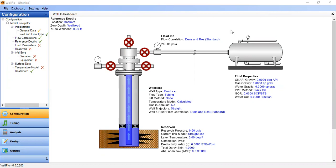Hello everyone, welcome again to the Engman YouTube channel. In this video we will learn how to design artificial lift, which is electrical submersible pump, and how to create nodal analysis from a well equipped with ESP. But first we will model a well that is unable to flow and hence needs ESP to make it able to flow.